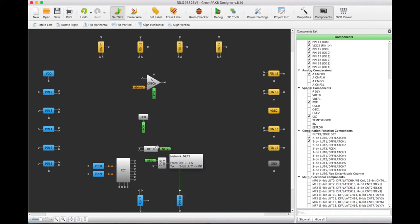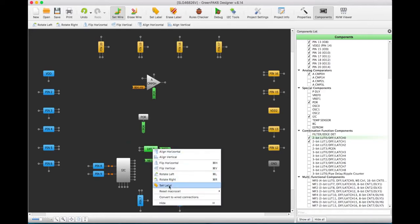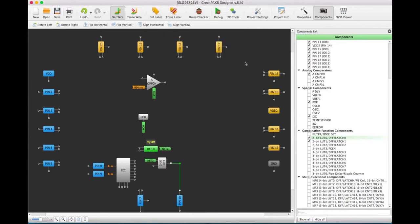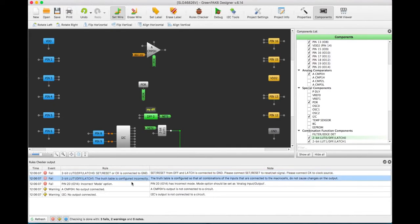Wires can be replaced by labels to simplify the view of the circuit. Labels can also be added to macro cells. The rules checker will provide a list of areas to investigate for possible project errors, incorrect connections, or settings.